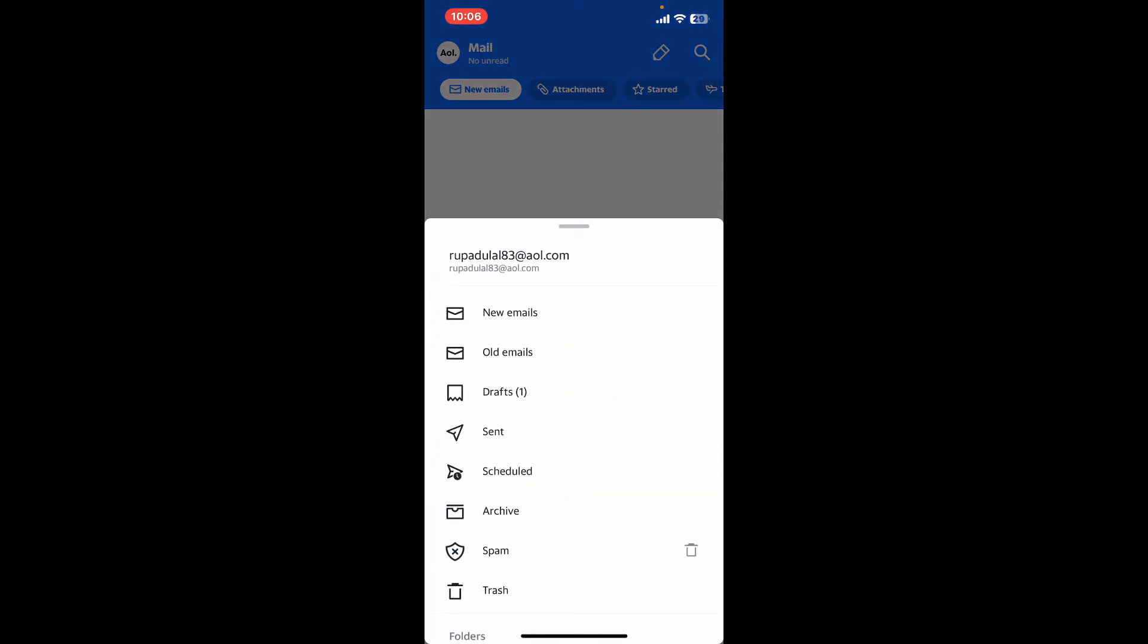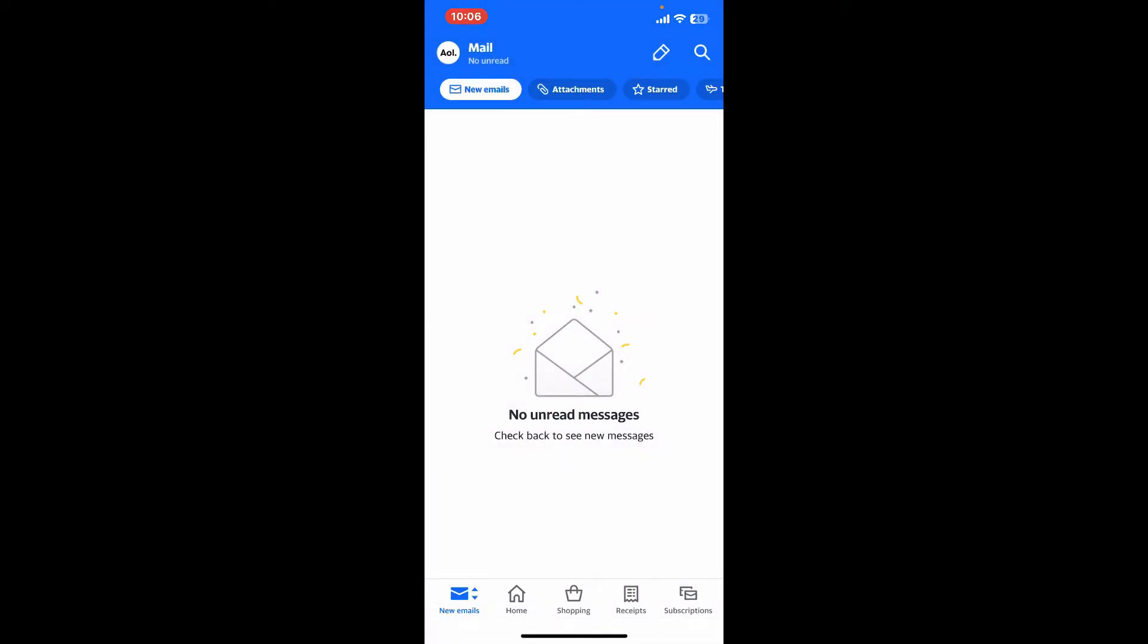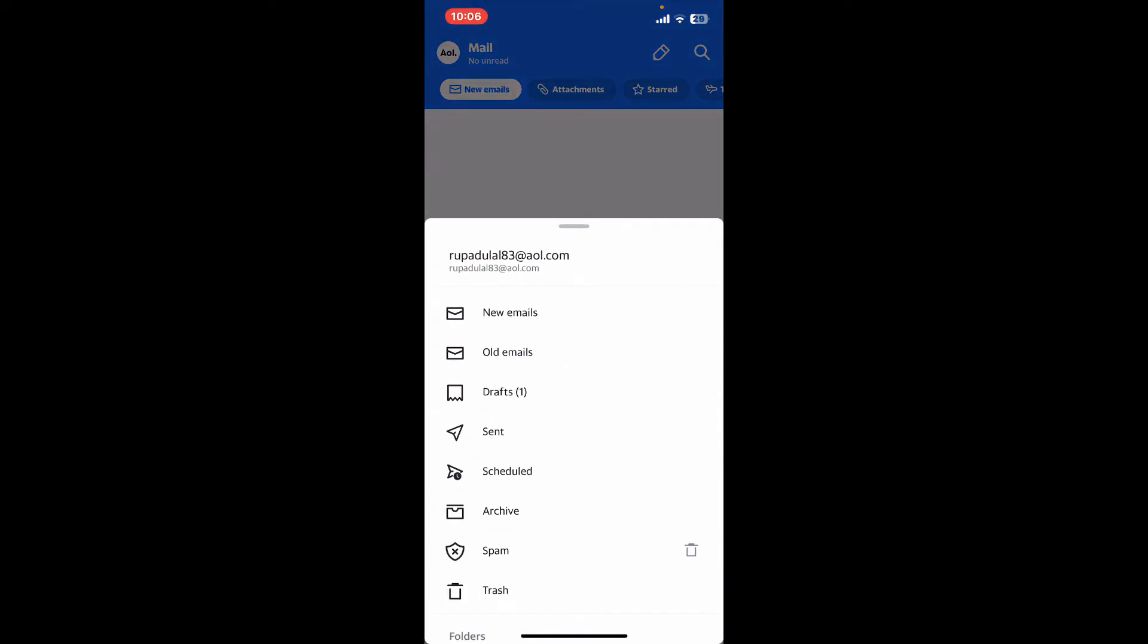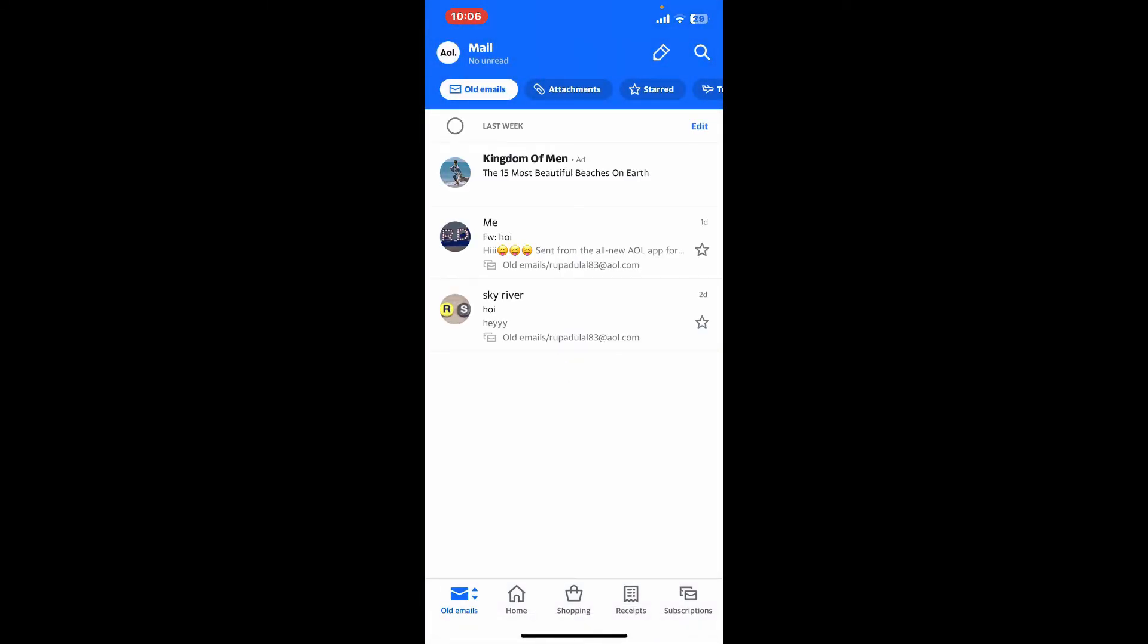If you want to go and find old emails, simply tap on the New Emails dropdown at the bottom left and tap on Old Emails. There you have found your old email on AOL mail.